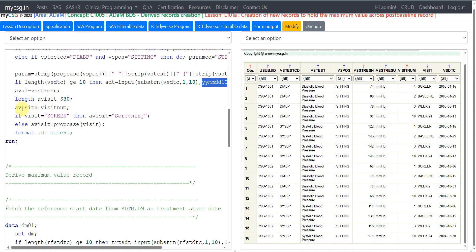For AVISITAN it is simply a copy of VISITNUM. For AVISIT, wherever the visit was screening we set AVISIT to 'screening'; otherwise we convert the values from the VISIT variable in SDTM to proper case. For the newly created date variable ADT we apply a DATE9. format. Next comes our derived maximum value record.